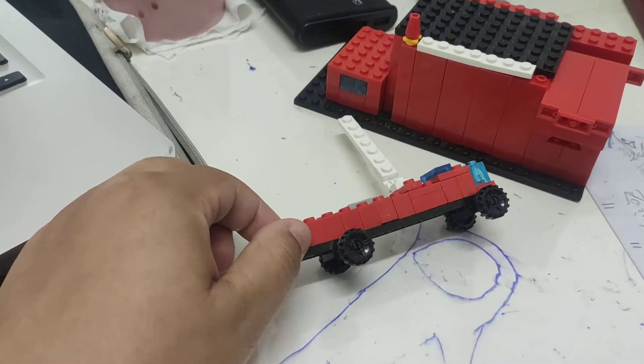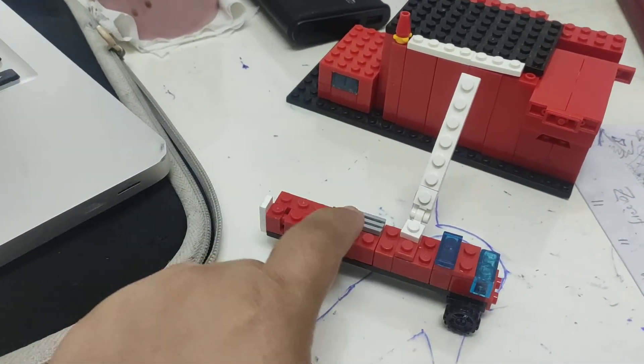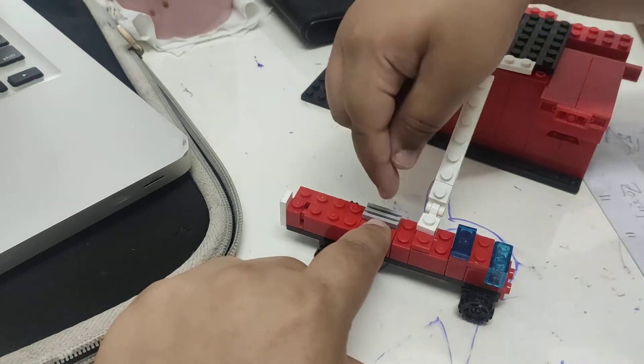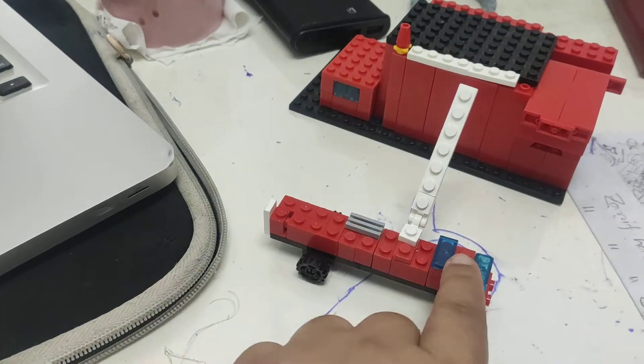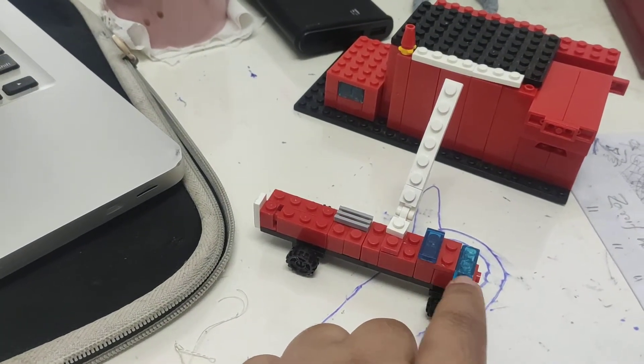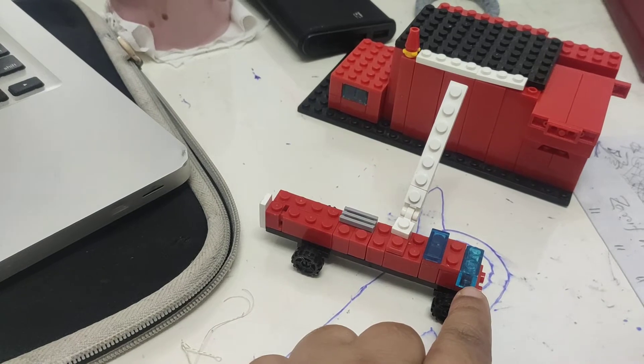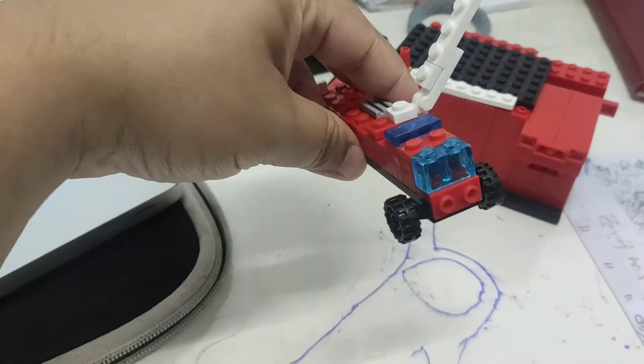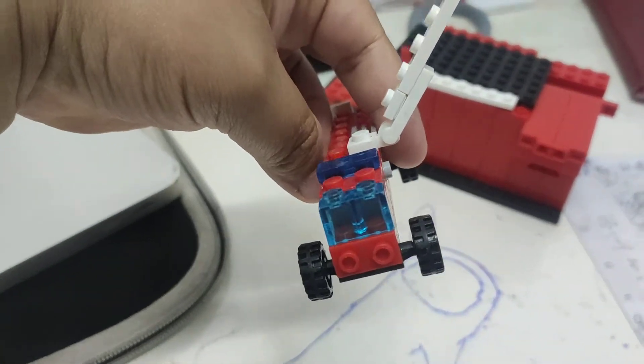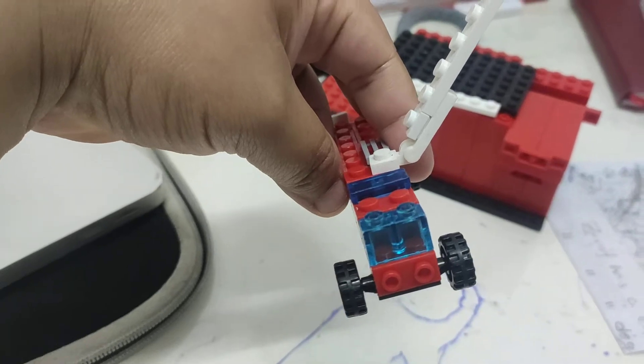It has wheels, and what is this? This is the thing for holding the fire ladder. And this is? Sirens. And this is? Glass. Okay, glass, because the driver will sit and drive the fire truck.